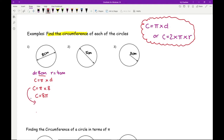In terms of your pi button, it should be on your scientific calculator. If you can't find it, it might be one of the shift functions. On the most popular Casio calculators, press Shift then your ×10 button on the bottom row and you should see the pi symbol come up on your screen.